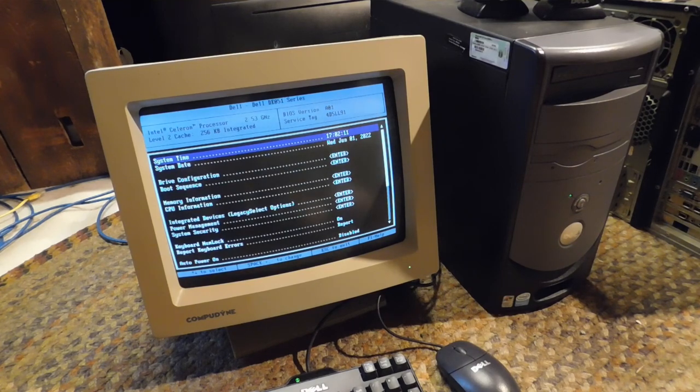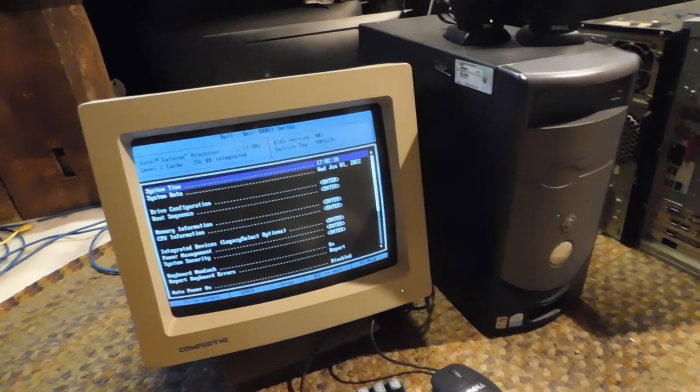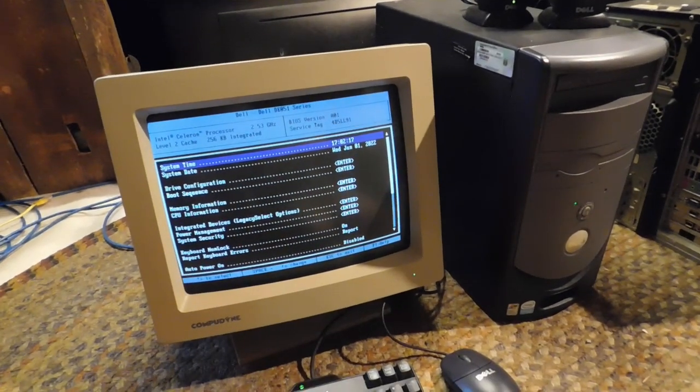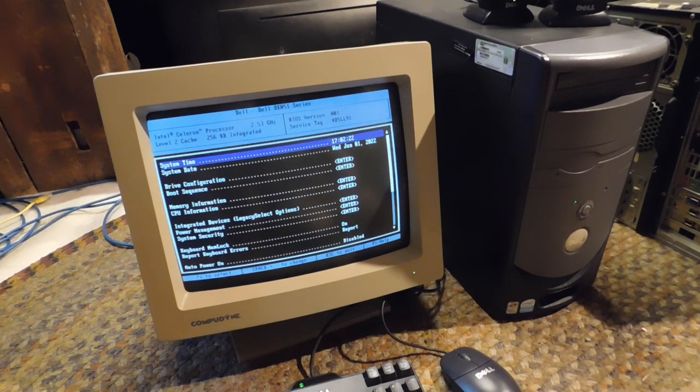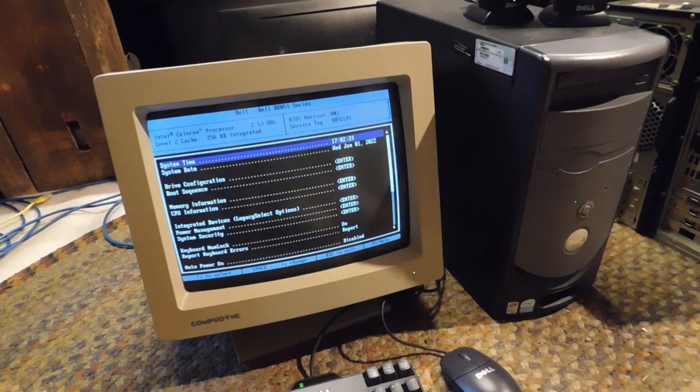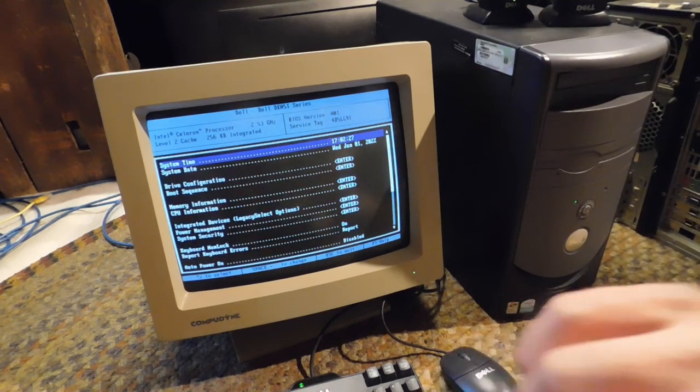You can see here that it says DE051 series, which I don't know, perhaps that is normal. But wow, look at that, the time is not that far off. I mean, it's nearing 3 hours off, but daylight savings gets it to 2. But the date is correct.